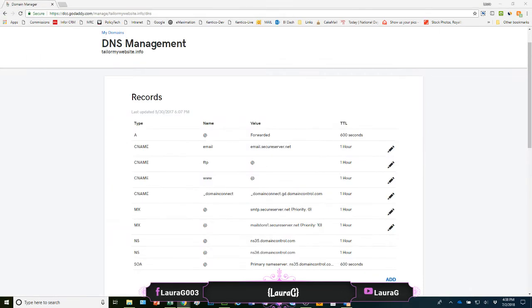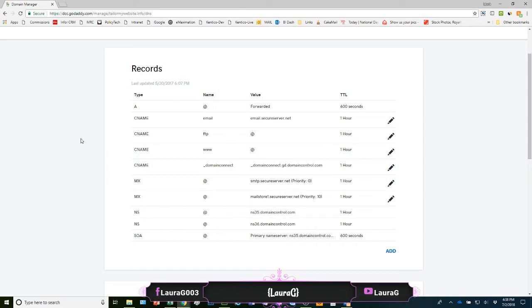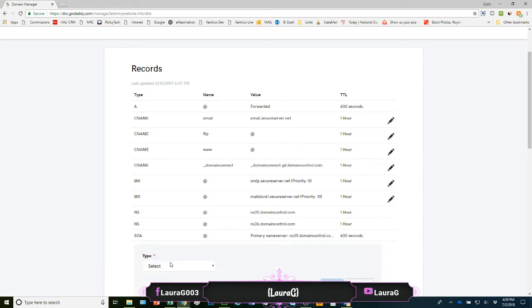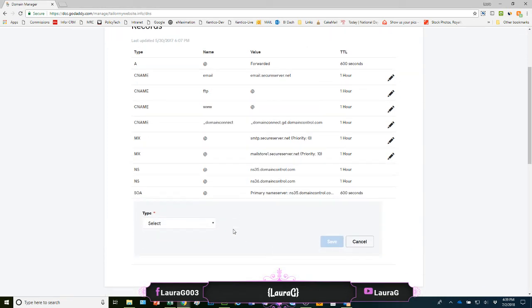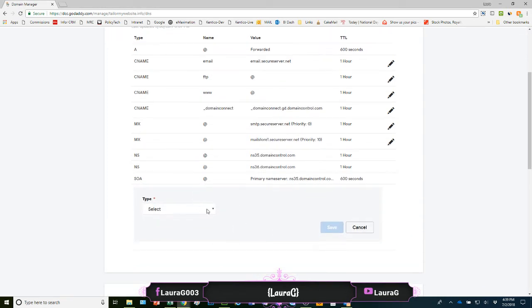So how do we set that up to make sure that when we send mail from MailChimp or Shopify that record validates? So the first thing you want to do is add the record. For DKIM it is a text record.